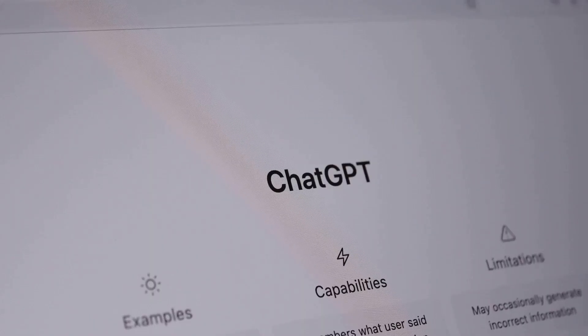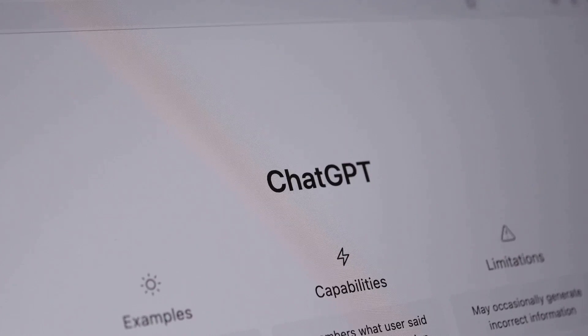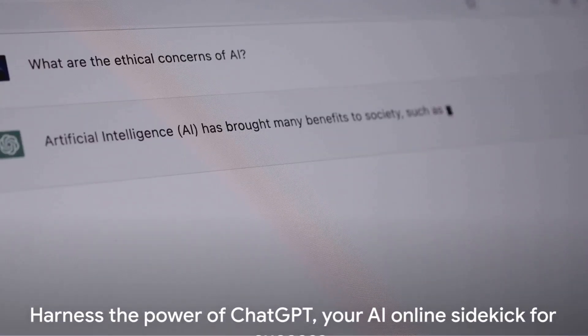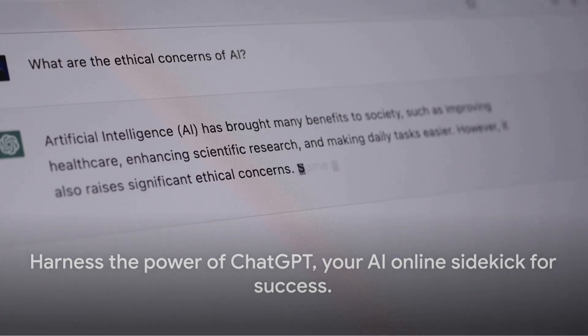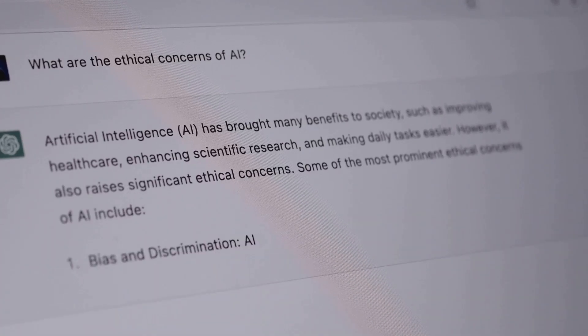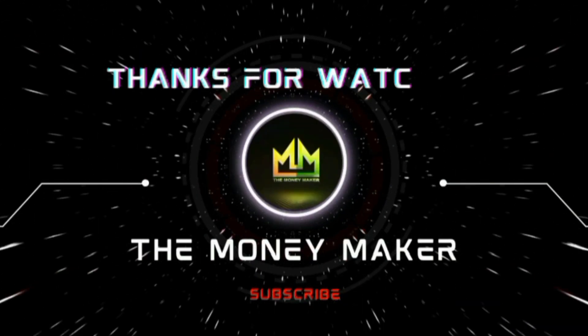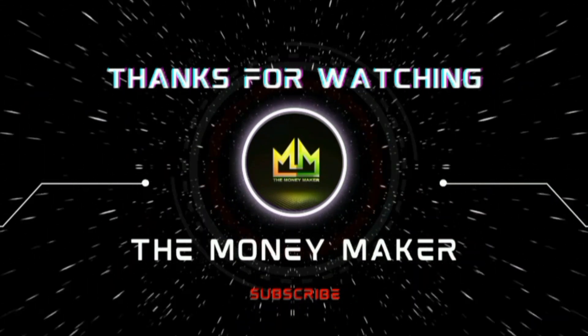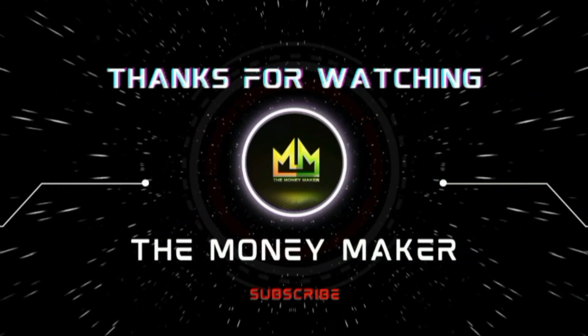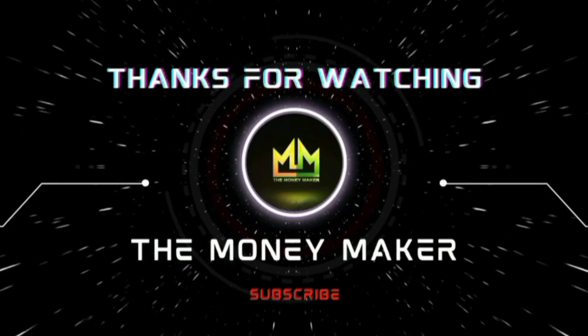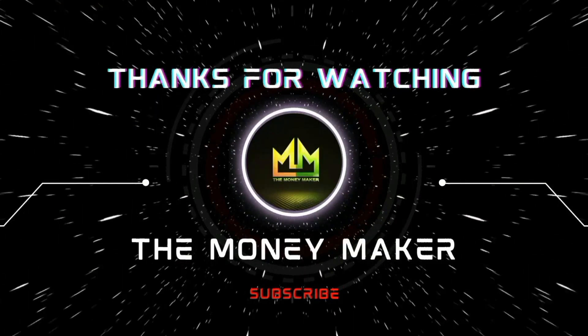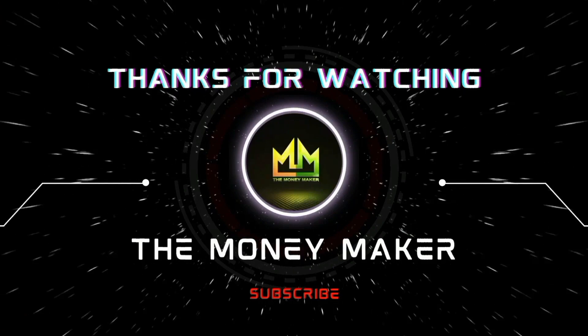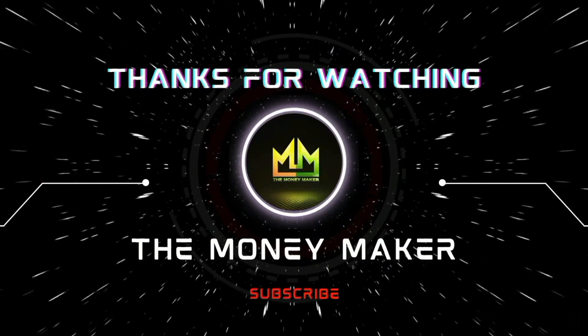In essence, ChatGPT can increase efficiency, save time, and open up new avenues for income. Harness the power of ChatGPT and turn this advanced AI into your online sidekick for success.